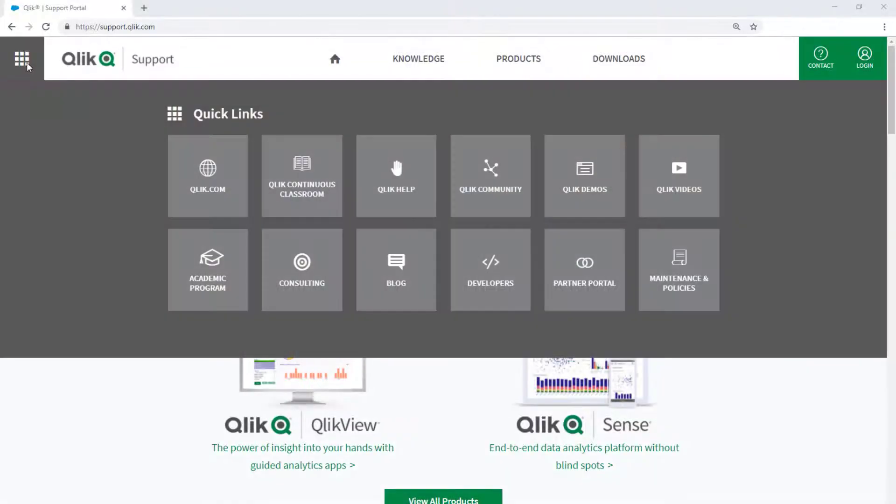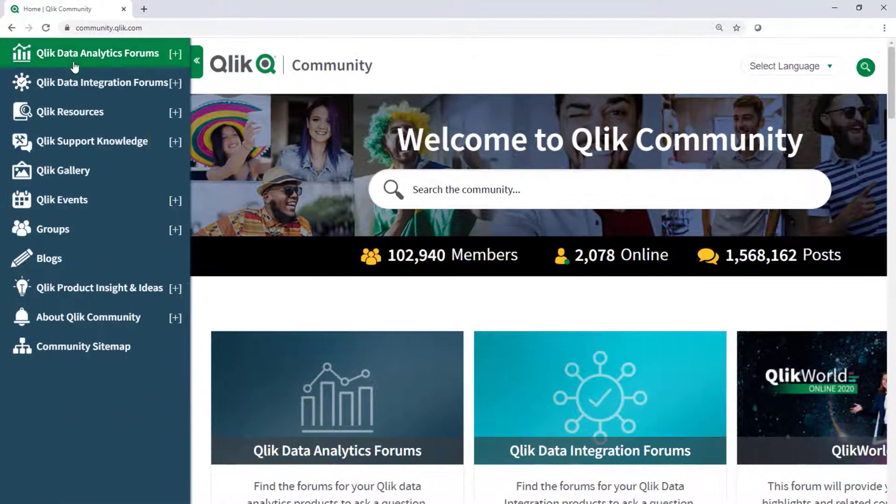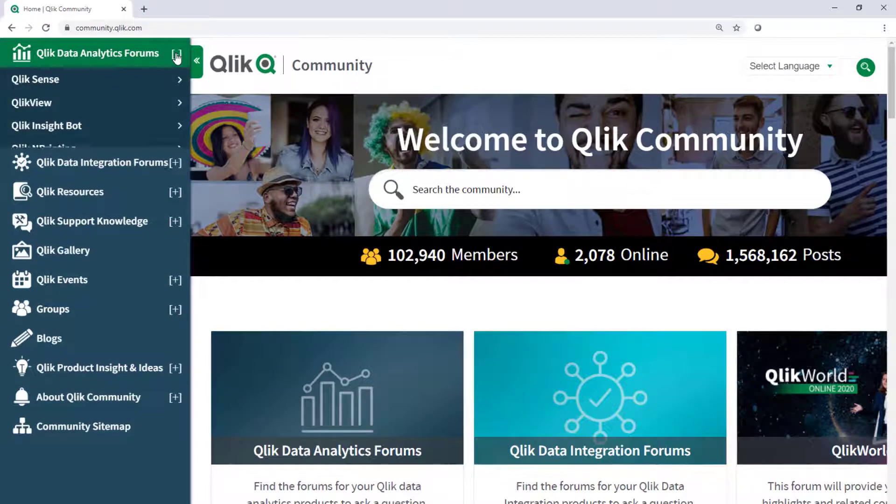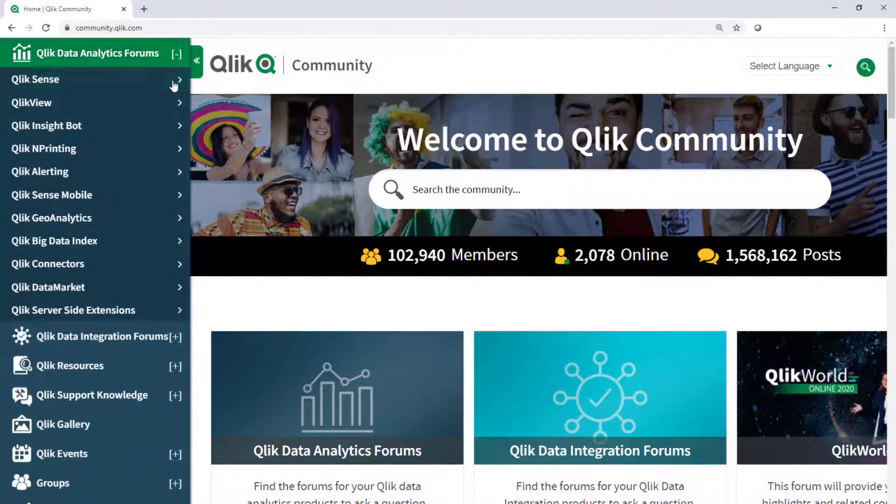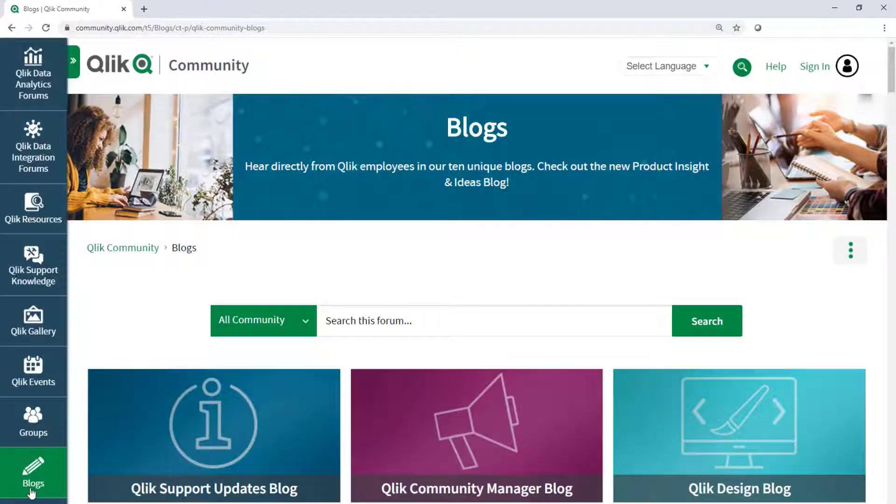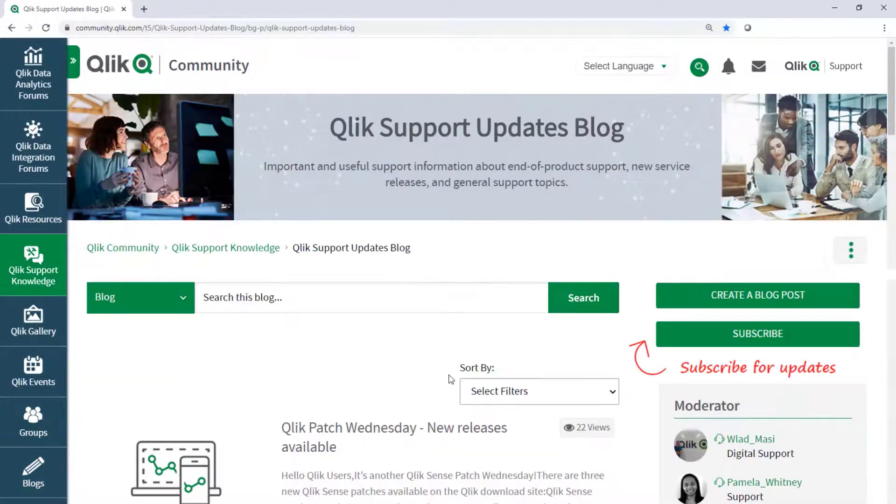Take advantage of the expertise of peers, product experts, and technical support engineers by asking a question in Qlik Product Forums on Qlik Community. And don't forget to subscribe to the Support Update Blog.